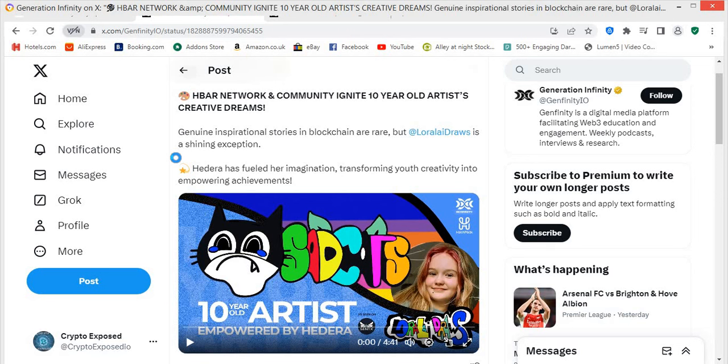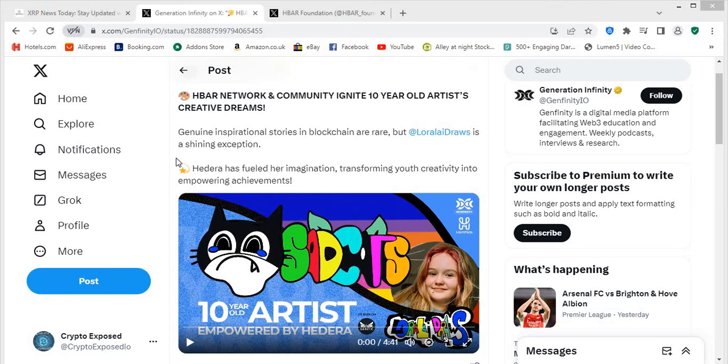And Lorelei is actually on X slash Twitter as well. Handle is at Lorelei Draws so feel free to check her out if you do want to see her content. It's managed by her dad just to let you know, it's not her managing the actual page but feel free to check it out.